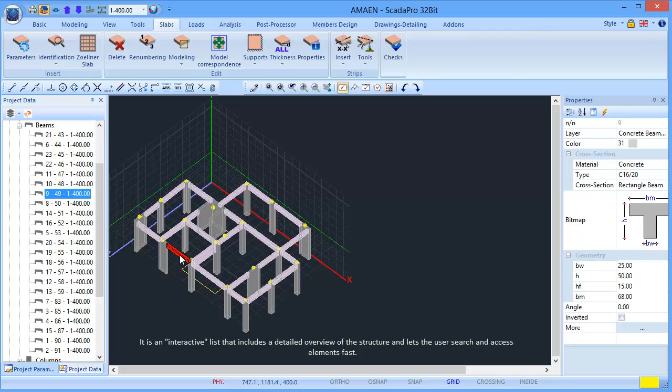It is an interactive list that includes a detailed overview of the structure and lets the user search and access elements fast.